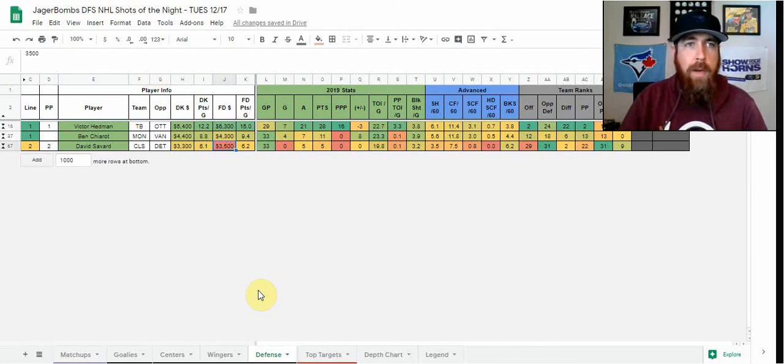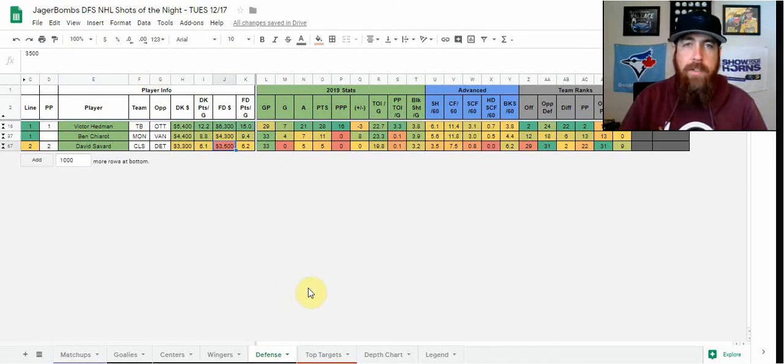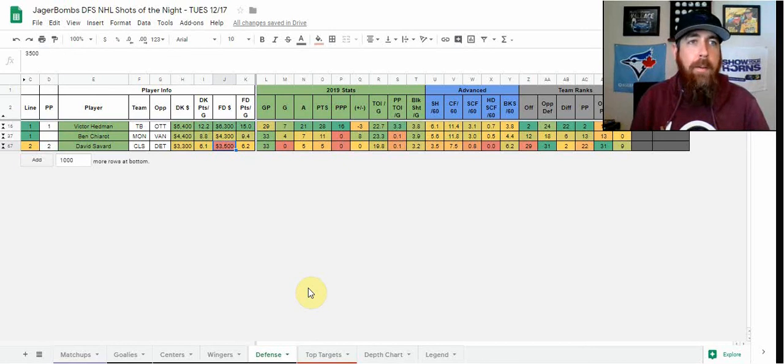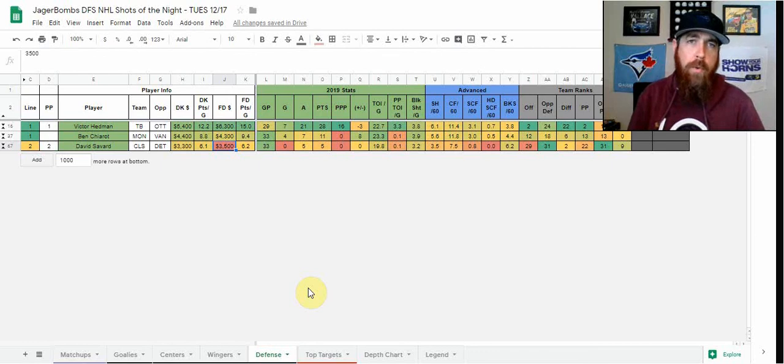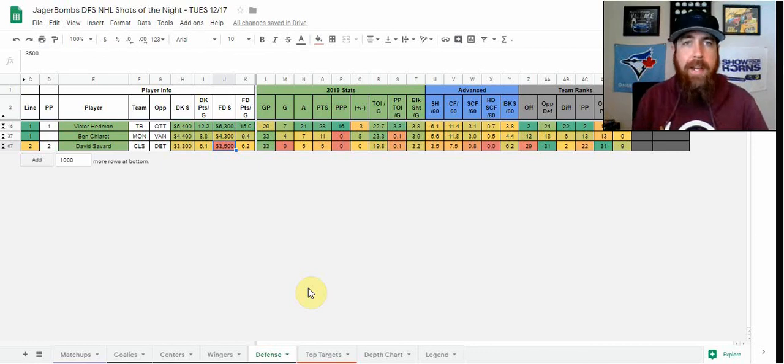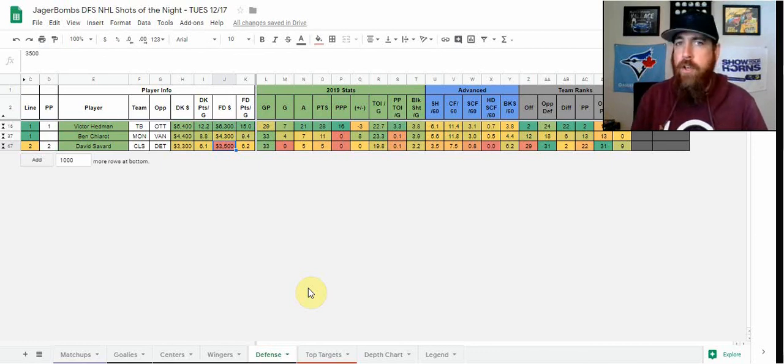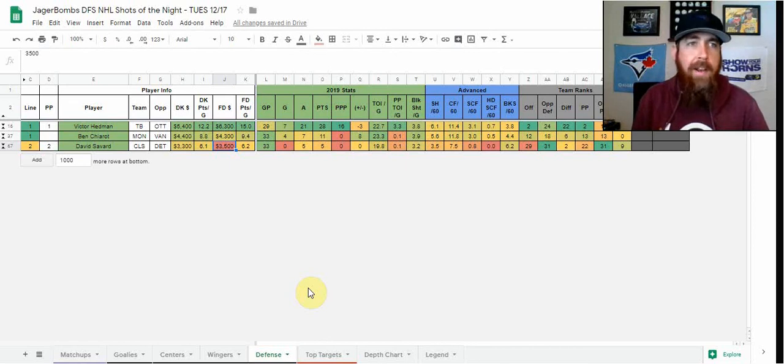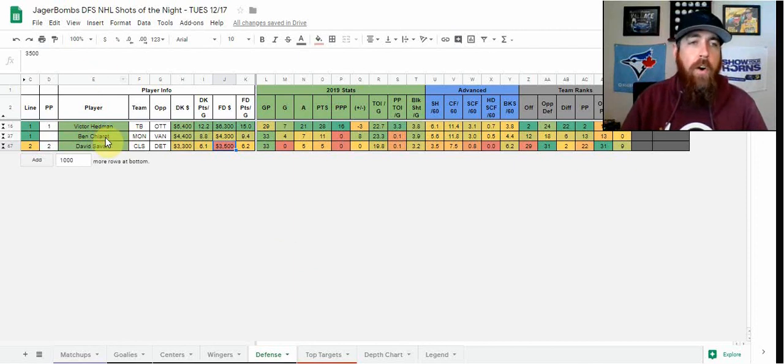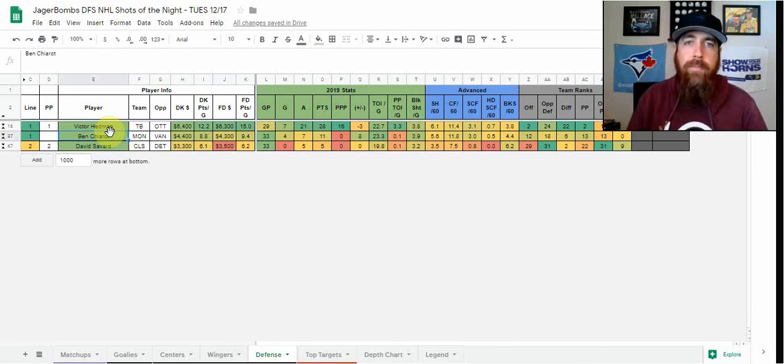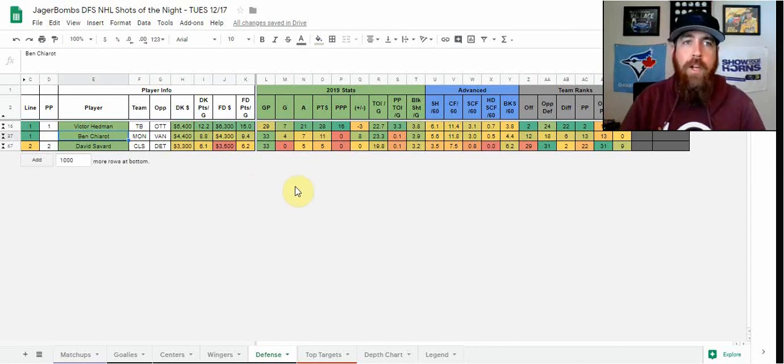That covers my core plays, the shots of the night. If you have any questions, players I mentioned or didn't mention, definitely hit me up in the Rotopros chat room. If you're not a member yet, make sure to get over to rotopros.com, sign up today, get your free trial. You can also reach out to me on Twitter at Jaeger underscore bombs nine. In the chat, I will be releasing the cheat sheet here with all of the rest of my plays, GPP, core, and value plays. Thanks for checking out the video. Make sure to like and subscribe, and we'll see you tomorrow for Jaegerbomb shots of the night. Have a great night, everyone.